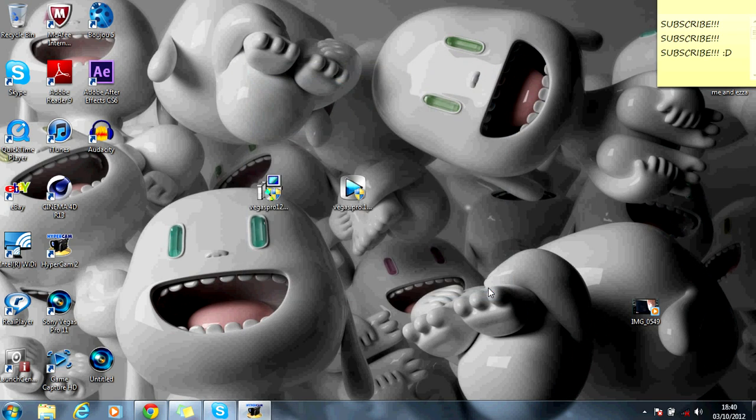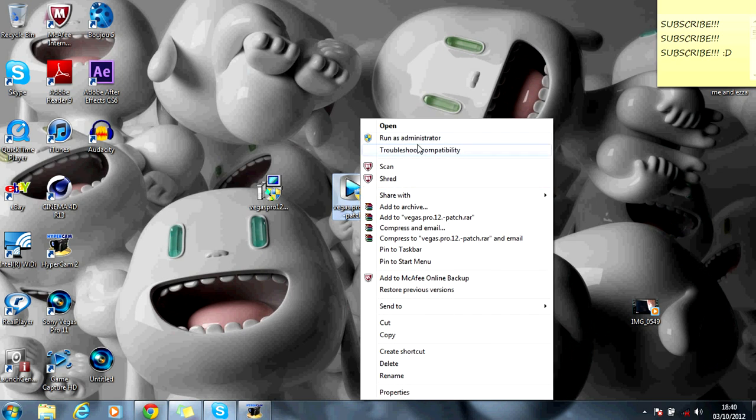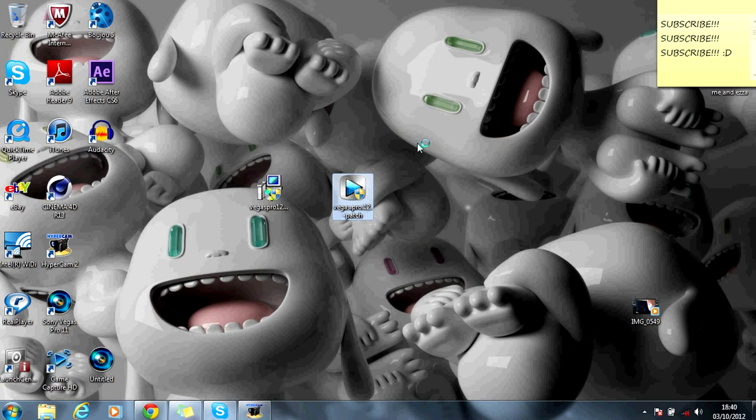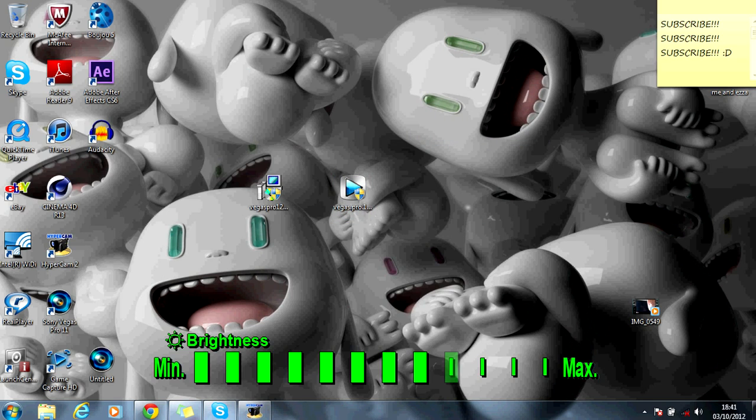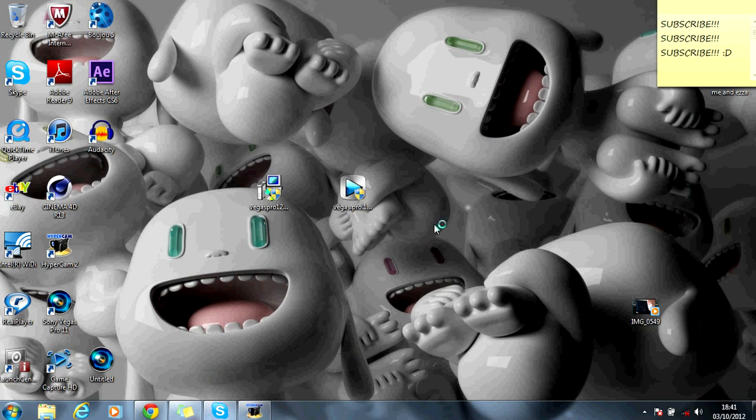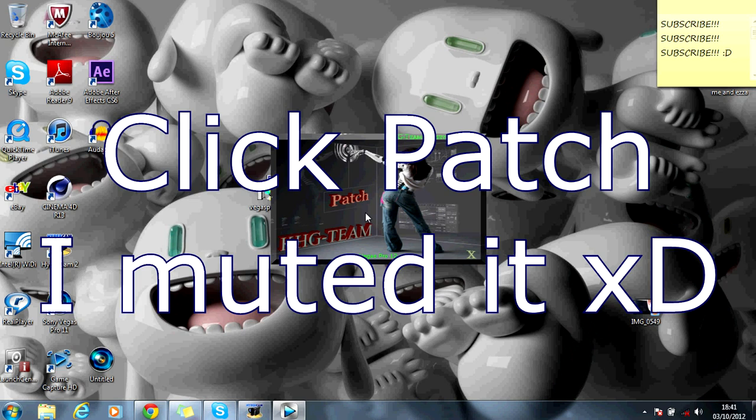Congratulations guys, you have successfully installed Vegas 12. Click finish. You want to then run the patch, I'd probably run as administrator. You may get some music, let me turn down my volume. This may get a little annoying, so click on it.